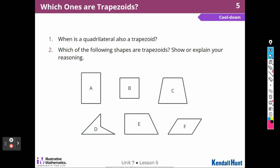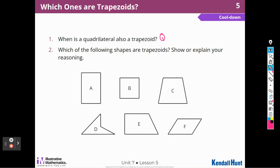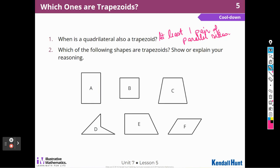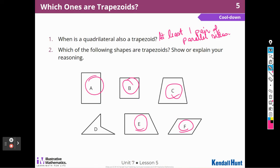When is a quadrilateral also a trapezoid? When it has at least one set of parallel sides. There are two definitions of trapezoids, but we're going to use the one that says it has at least one pair of parallel sides. Which of the following shapes are trapezoids? A, B, C, E, and F — we know that because they each have at least one set of parallel sides.